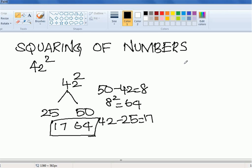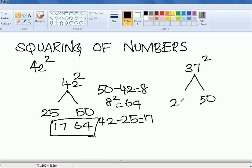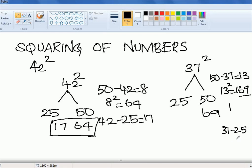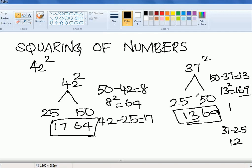Let's take another example: 37 squared. The reference values are 50 and 25. Compared to 50, how much less is 37? It is 13 less. So the value of 13 squared is 169. The last two digits stay as 69, and 1 is your carry. Compared to 25, how much more is 37? It is 12 more — that's 37 minus 25. Along with the carry of 1, you add both to get 13. So the value for 37 squared is 1369.